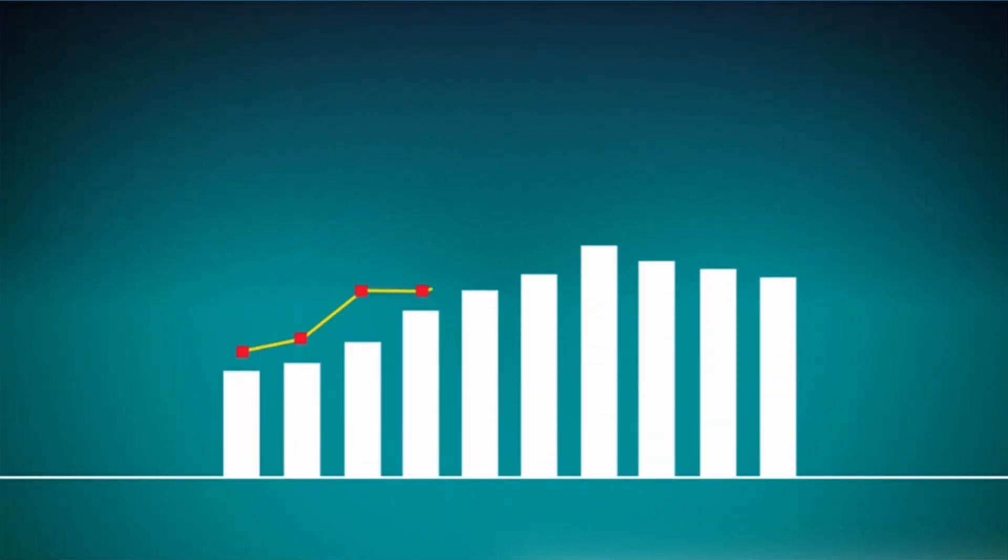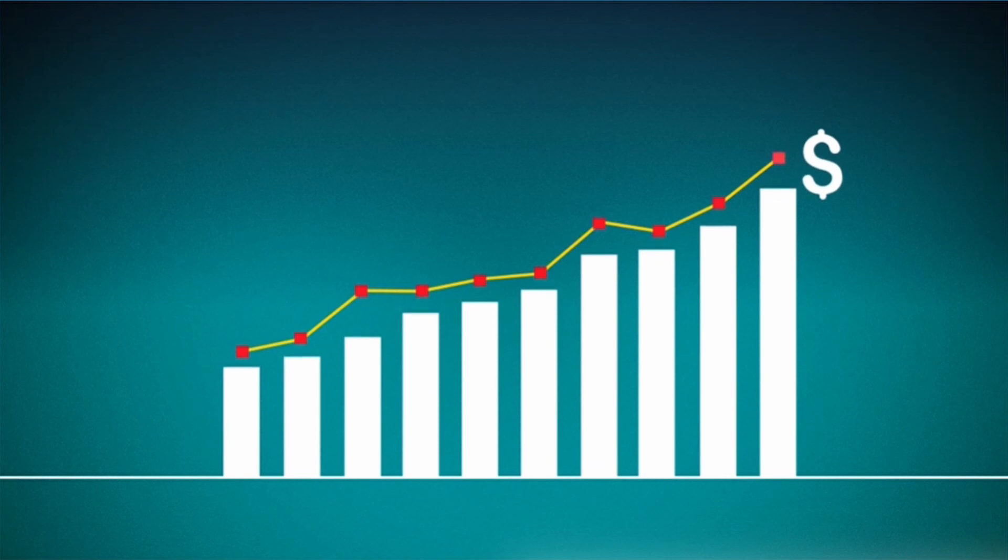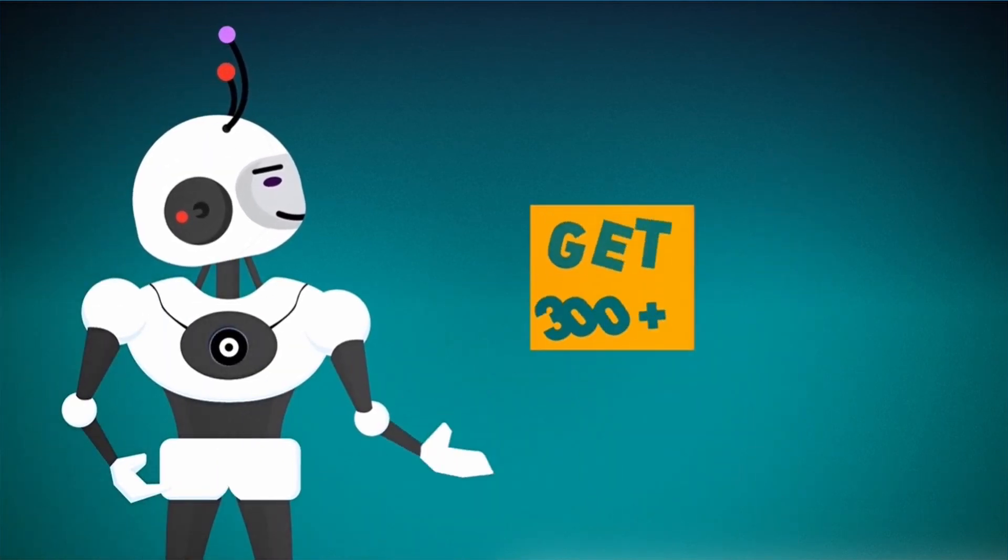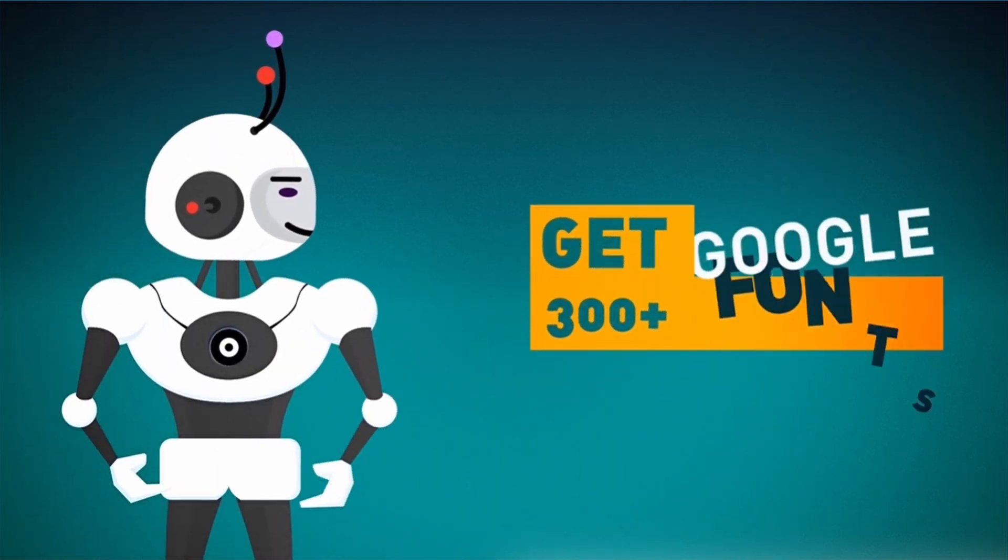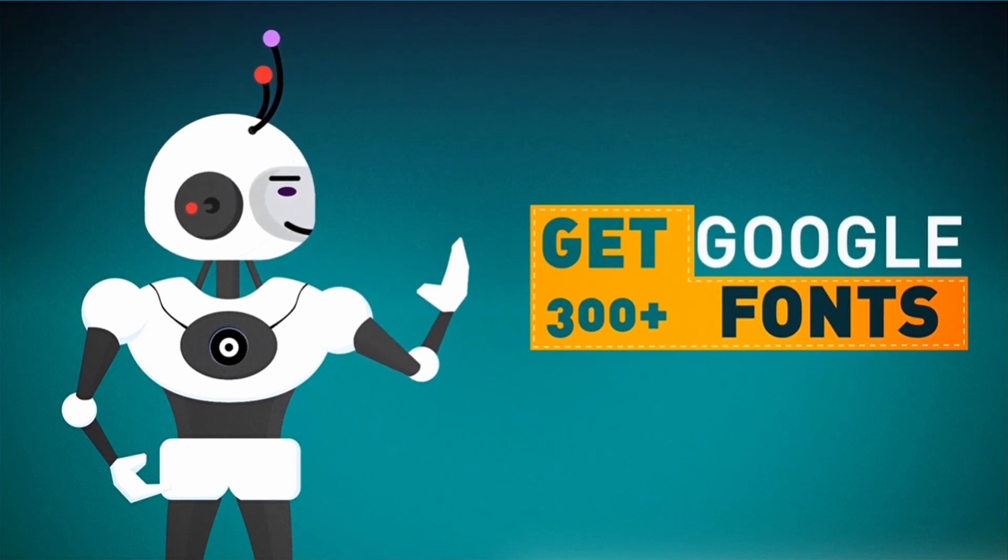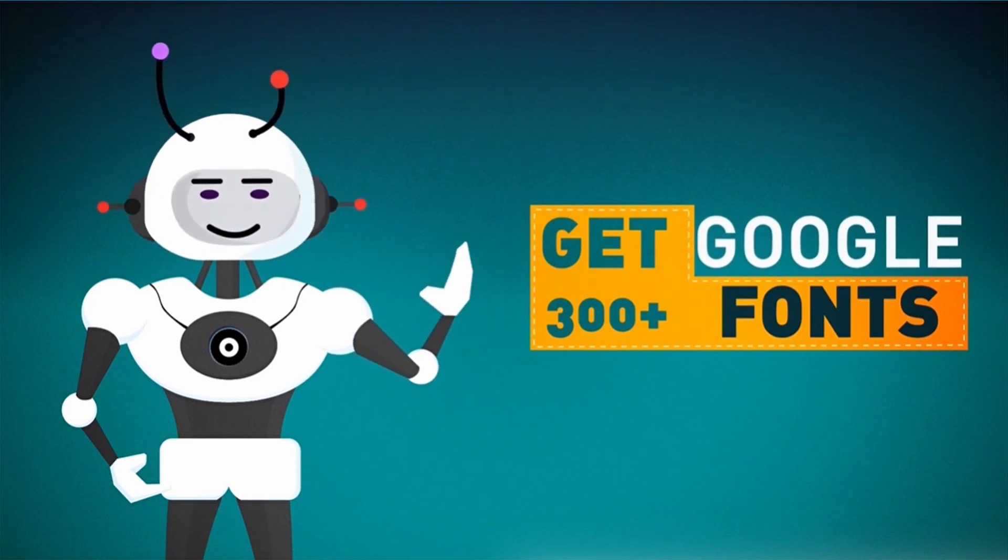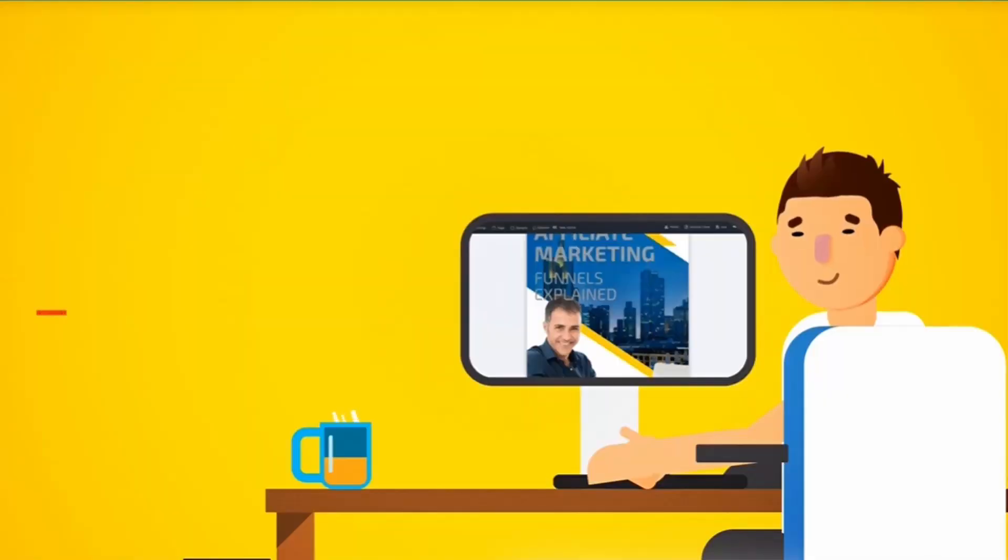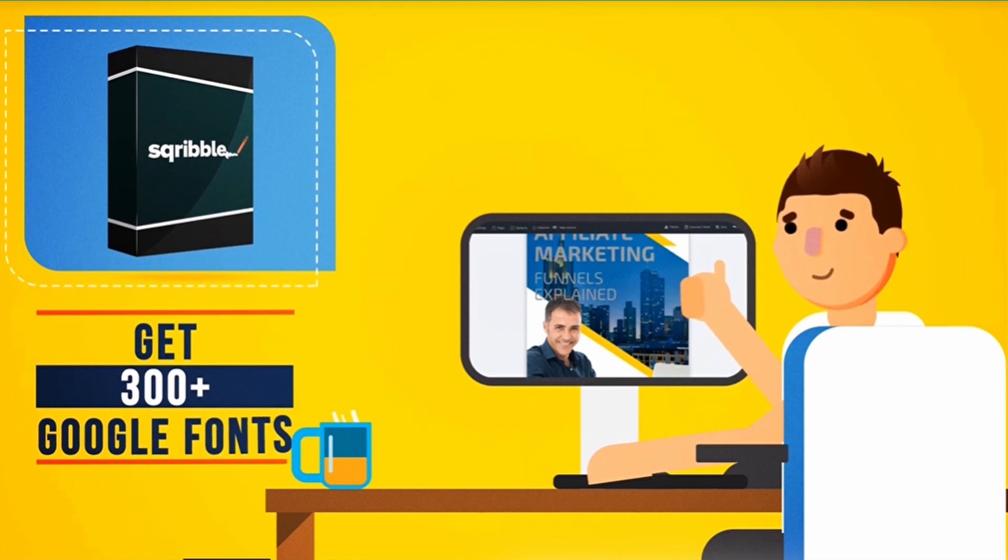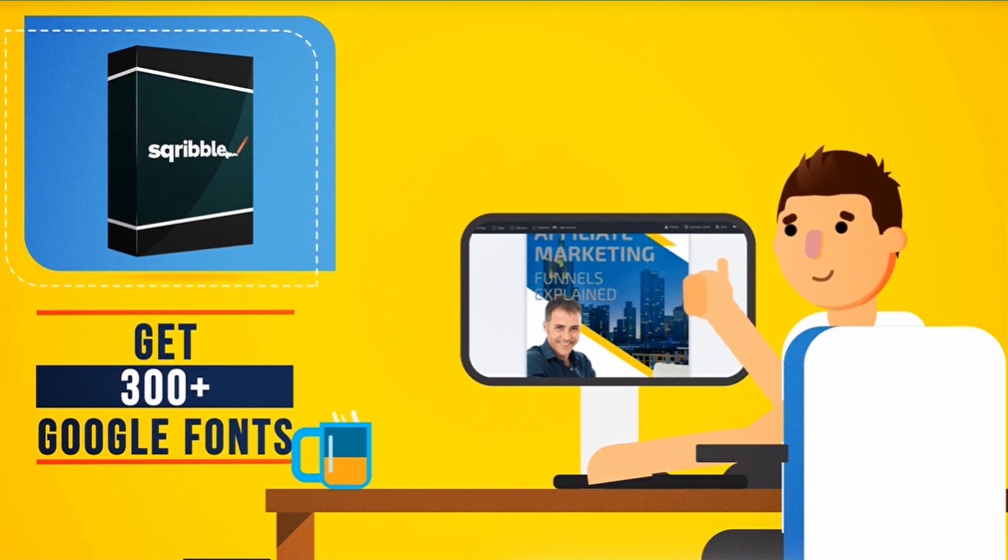However, this offer won't last long, and the price will be increasing at any time. If you order right now, you'll also get 300 plus Google fonts too. Make your ebook truly stand out with some of the coolest fonts on the web, ready to use right inside your Scribble dashboard.